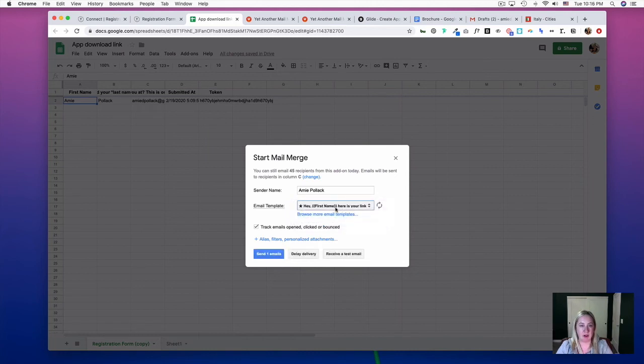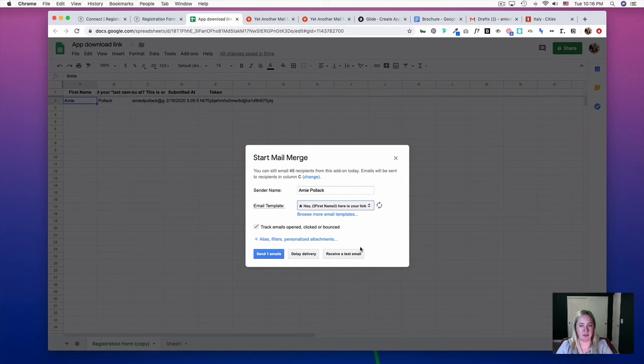If you are a paying member of Yet Another Mail Merge, you can schedule delivery. Otherwise, you can send the email or receive a test email. We'll go ahead and send an email.